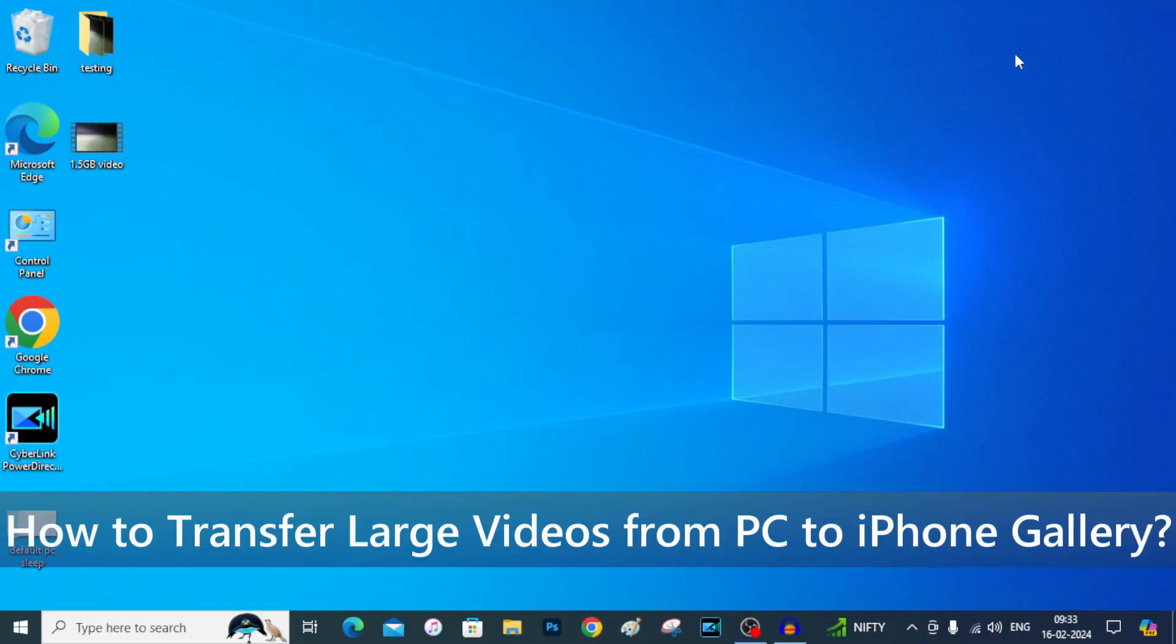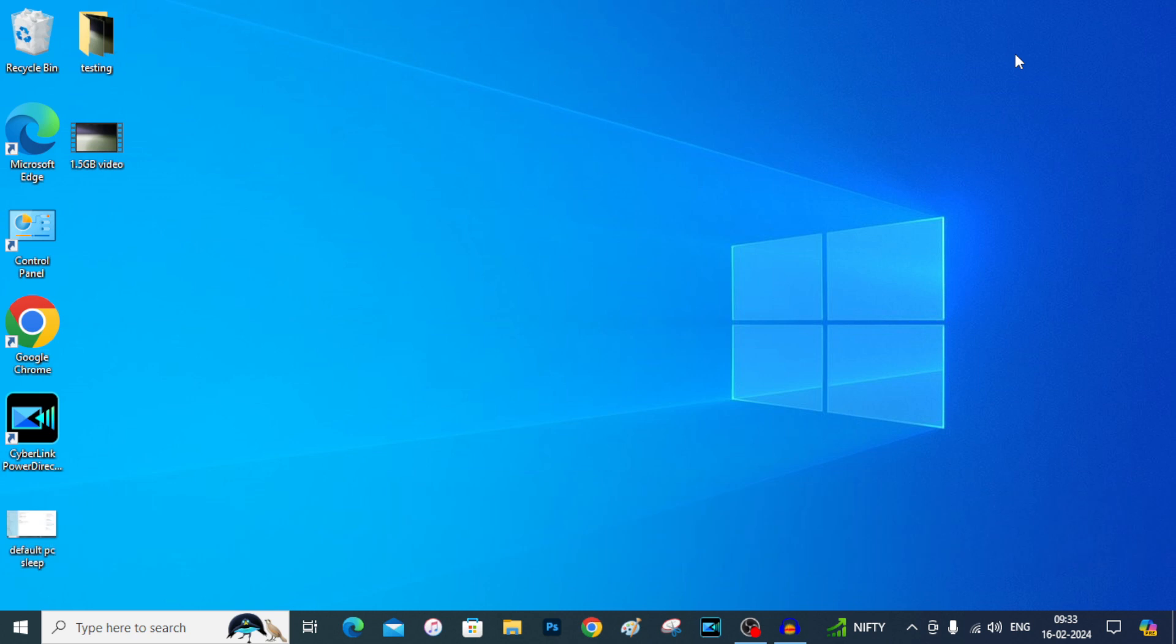In this video, I am going to show you how to transfer large videos from PC to iPhone gallery.